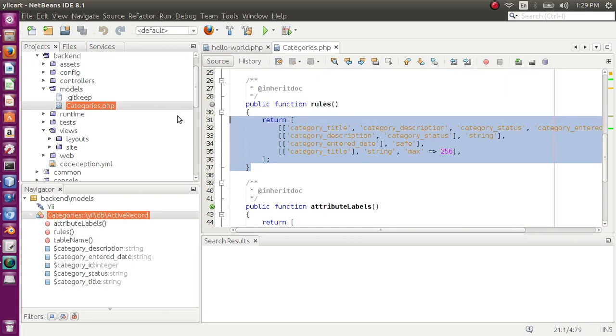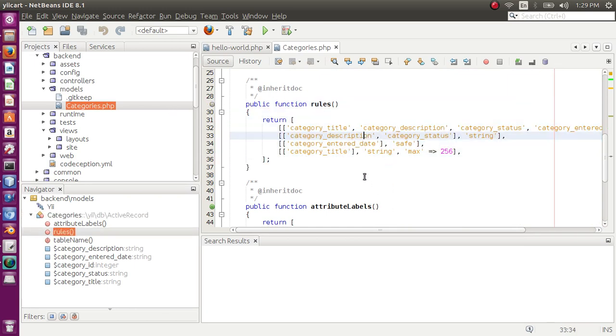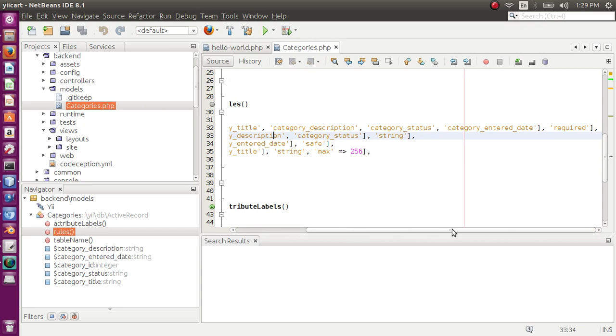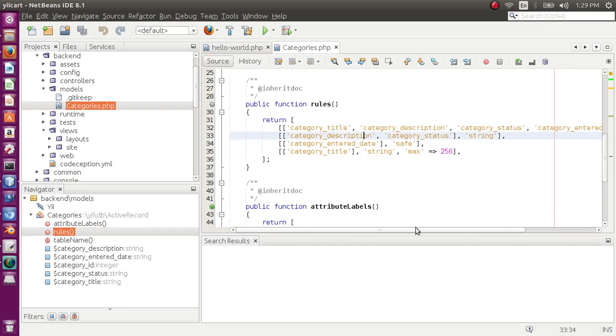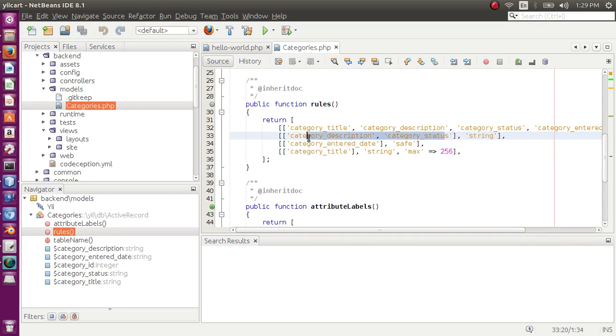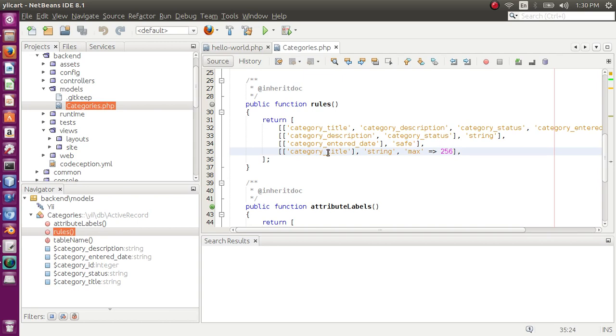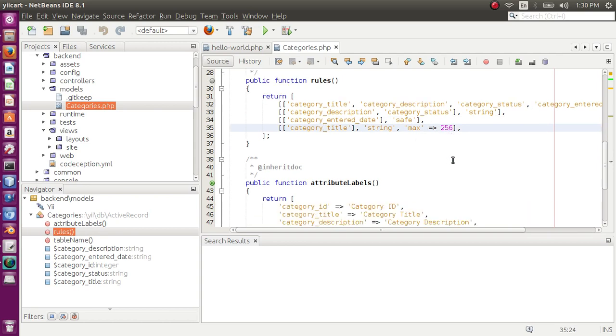Then the rules are defined for our table. The fields in the database that are not null are defined as required, and upon their data type other validation is applied. Like these two - status and description are string, enter date is safe data type, and category title is string but with a maximum length of 256.